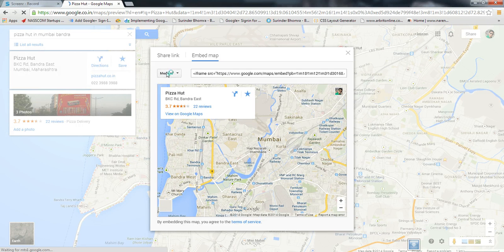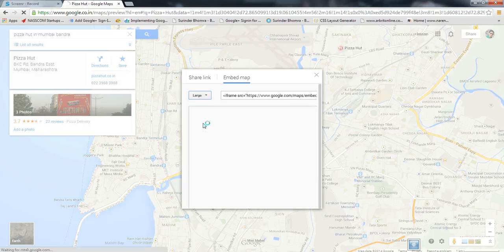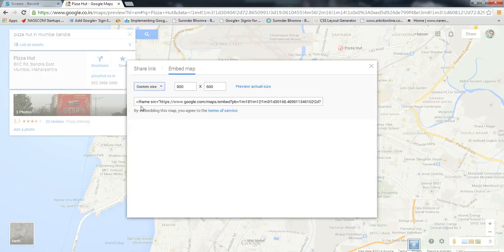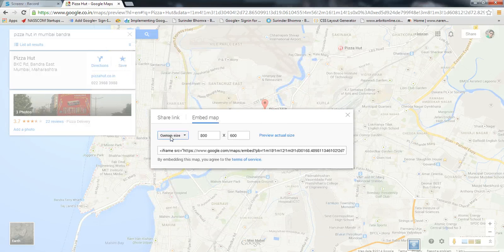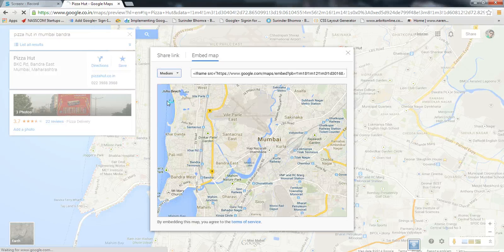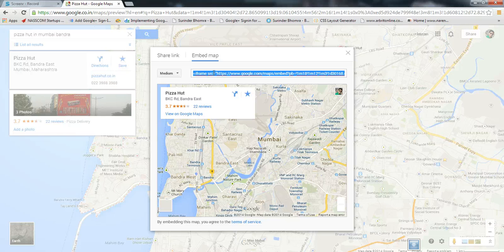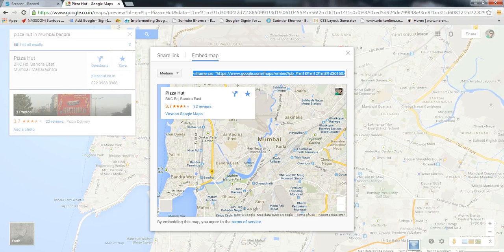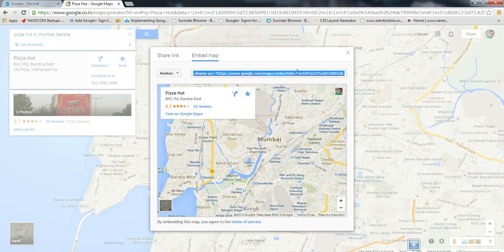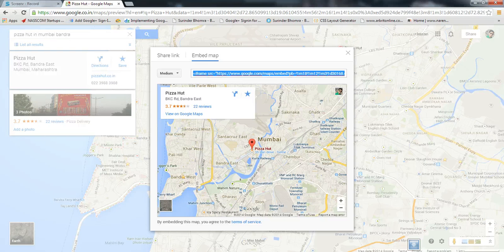You have different sizes: small, large, medium, or custom size. Let's choose medium for now. I'll copy this, and this is the code which you need to embed your map in an HTML page, web page, or website. Thank you very much, please subscribe to my channel for more.